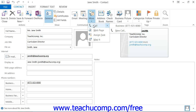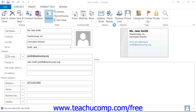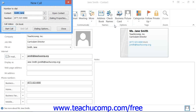A side menu will display and list the phone numbers that you can call. Click on the one that you wish to call in order to launch the New Call dialog box. Here you can click the Start Call button in order to place the phone call.